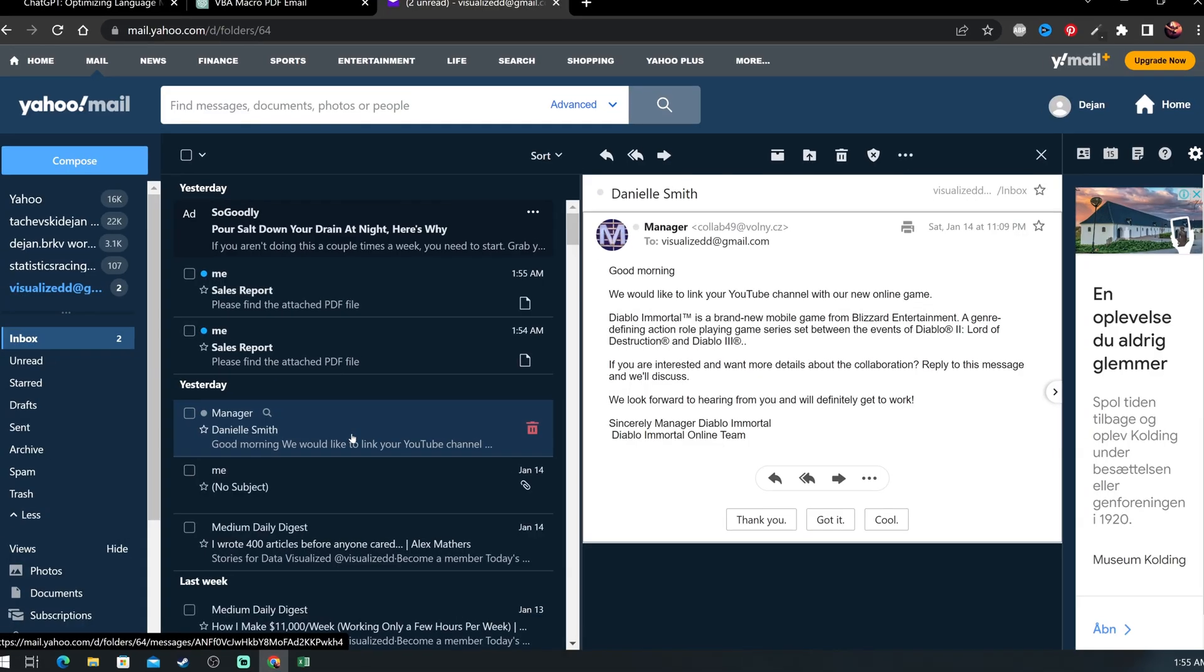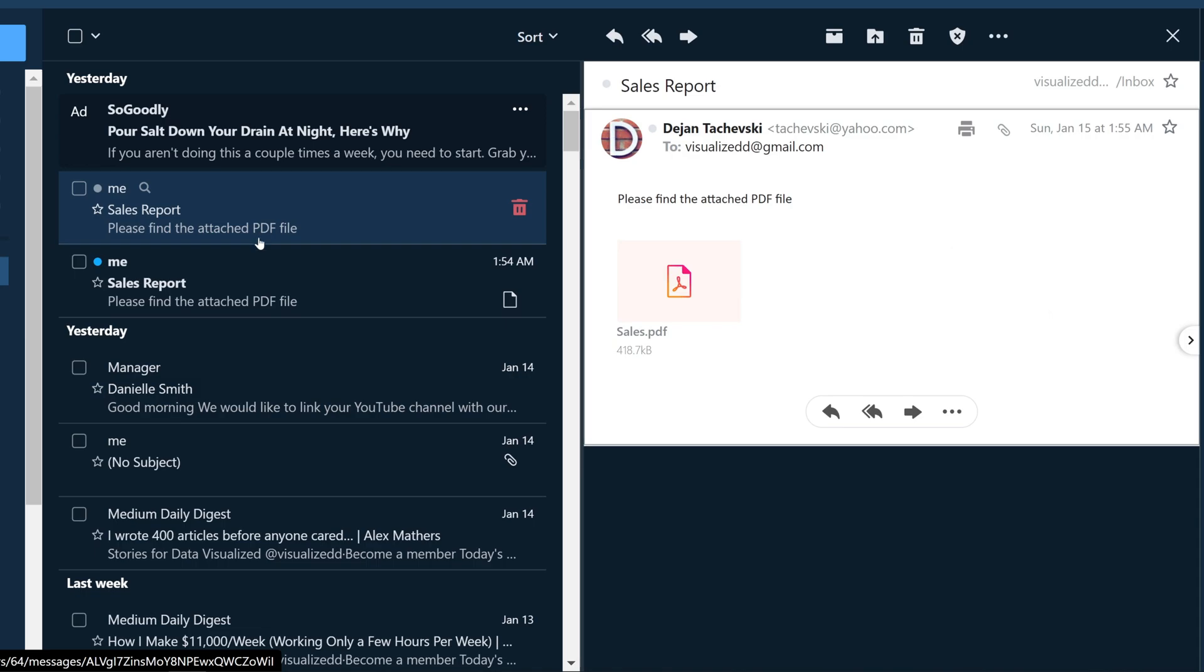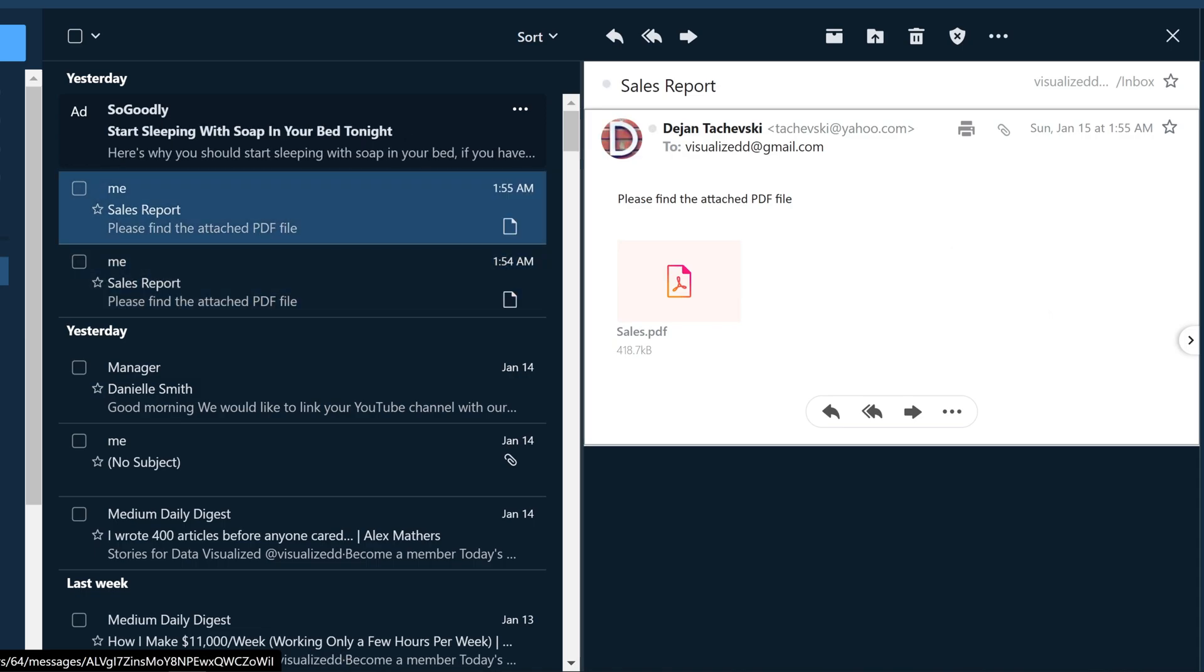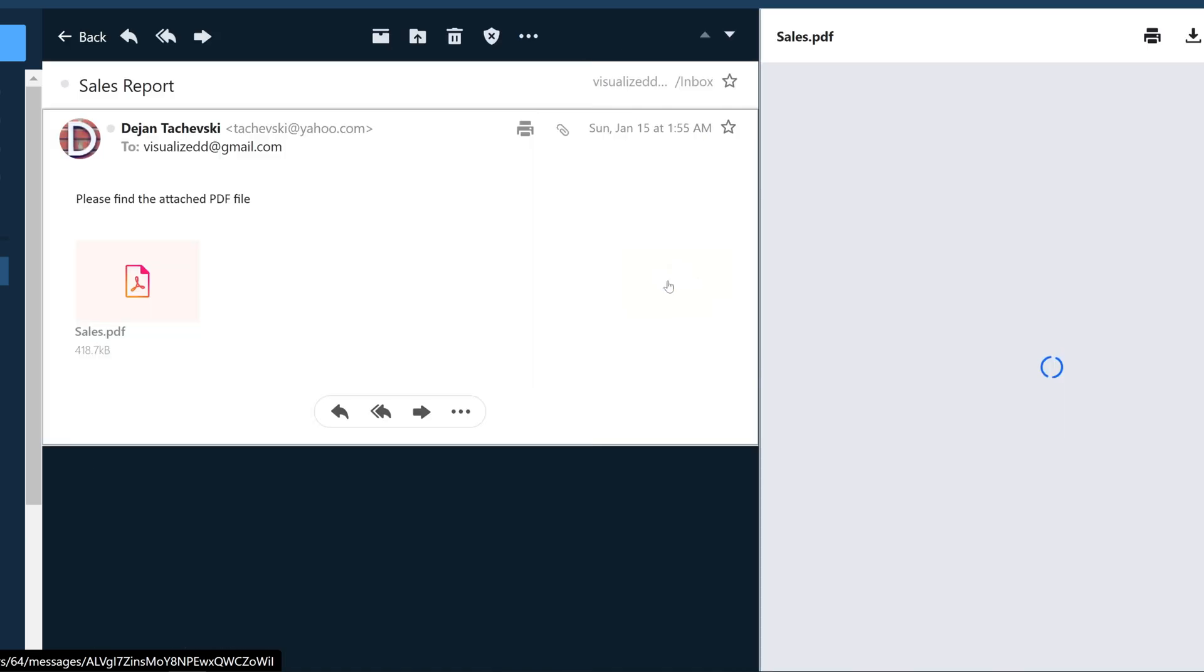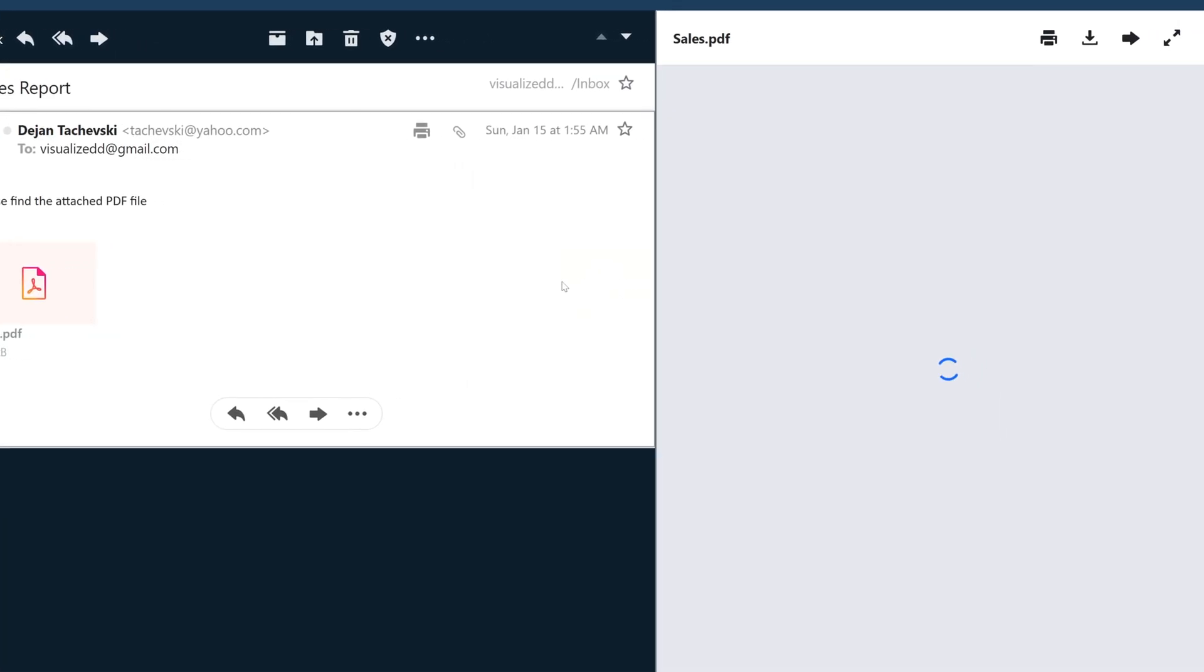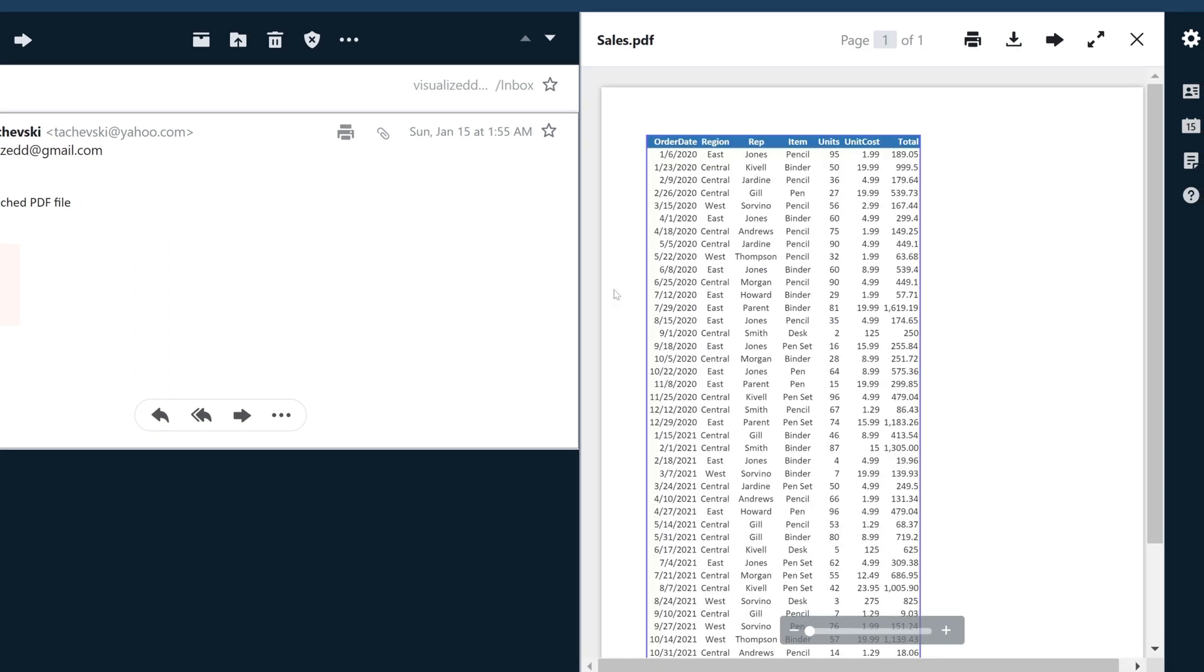Here you can see the email with the right subject and it even added a nice short message that the PDF is attached to the email. And if you open the PDF, we will see that the sales report from the tab is from the Excel file.